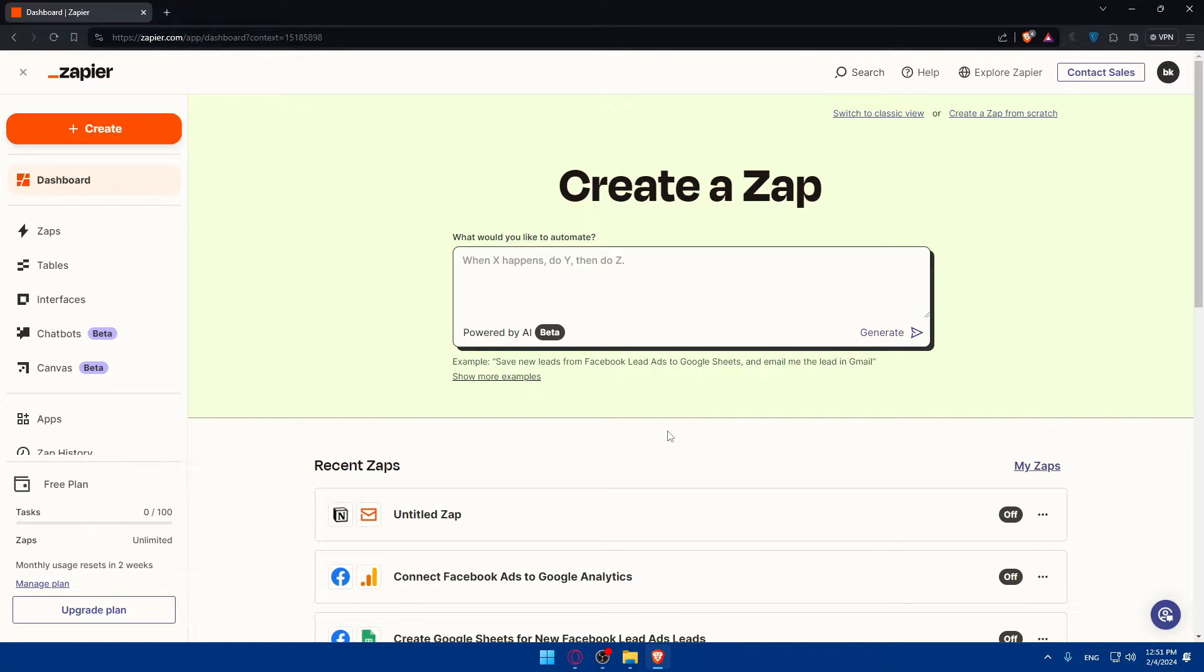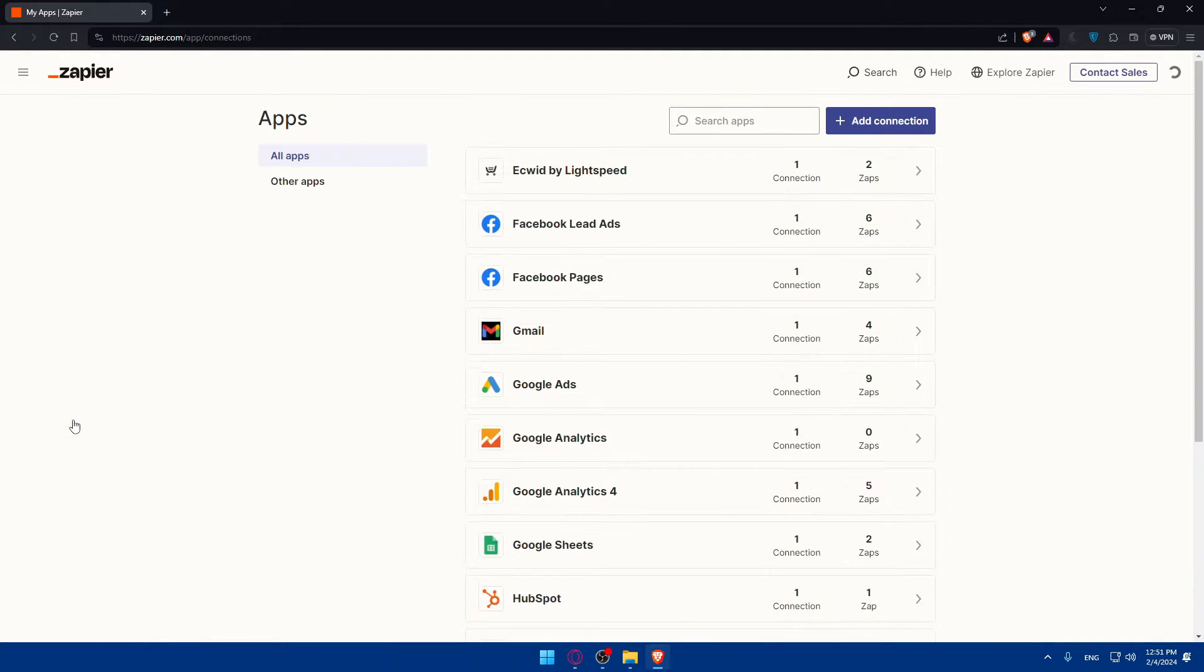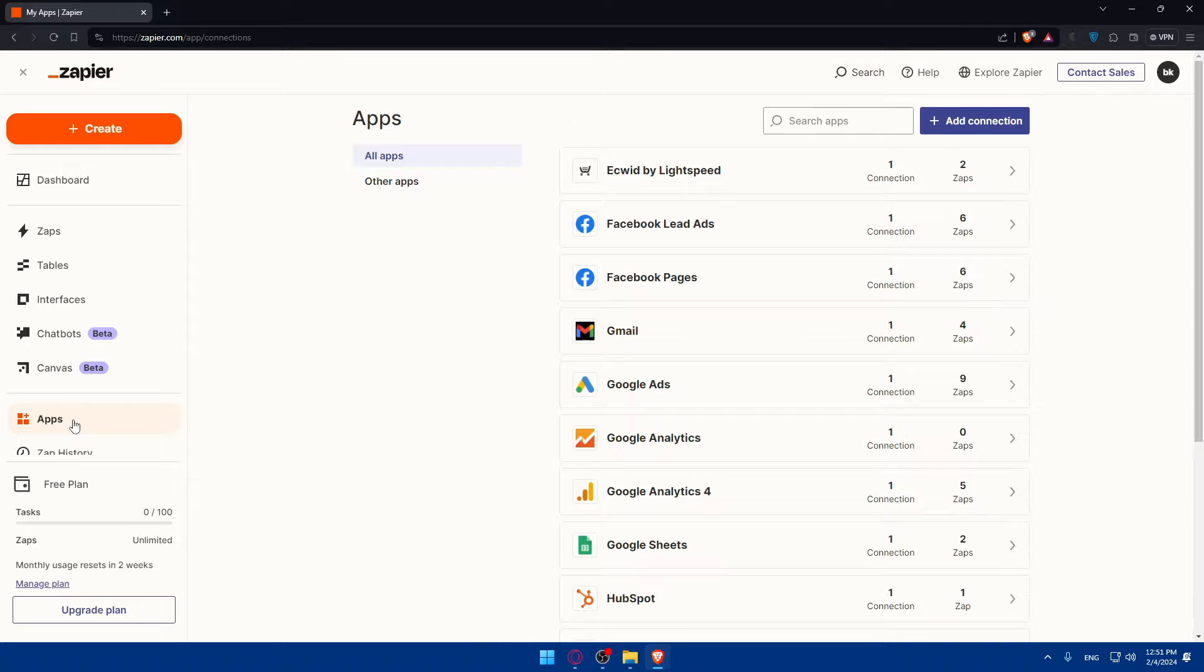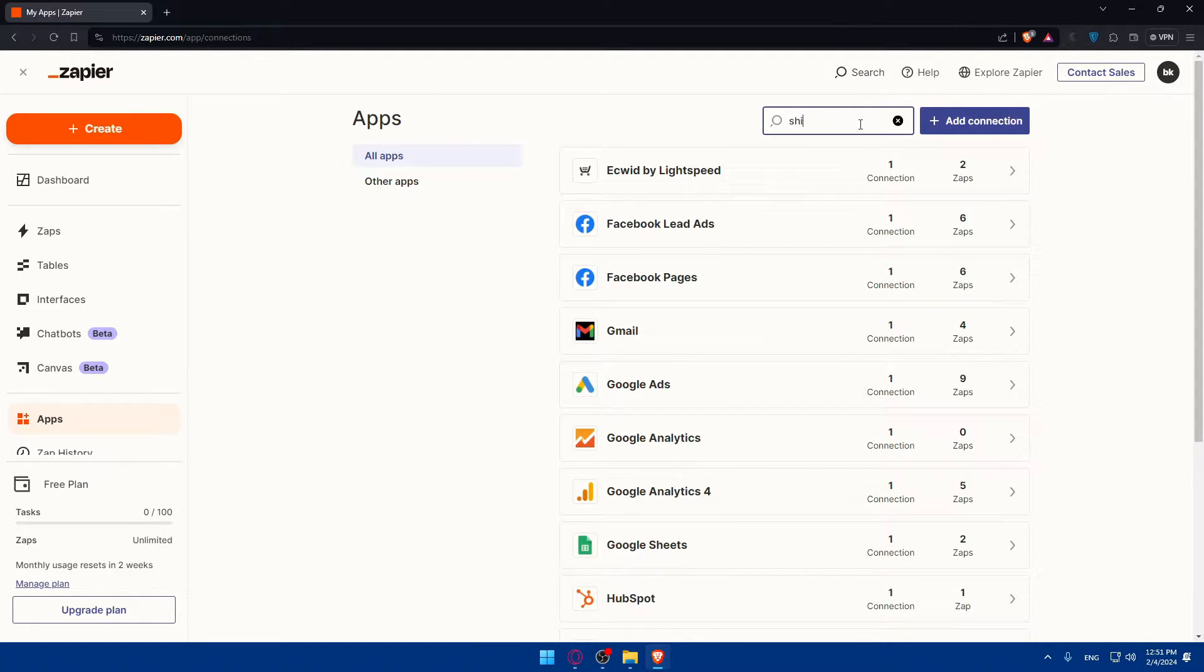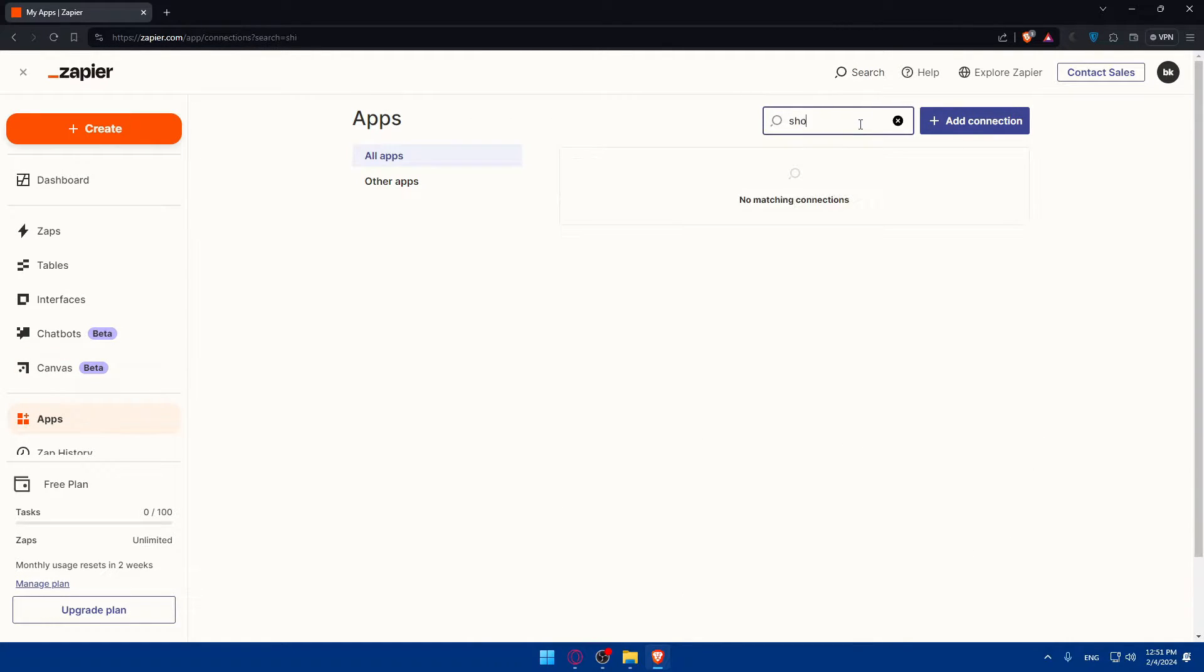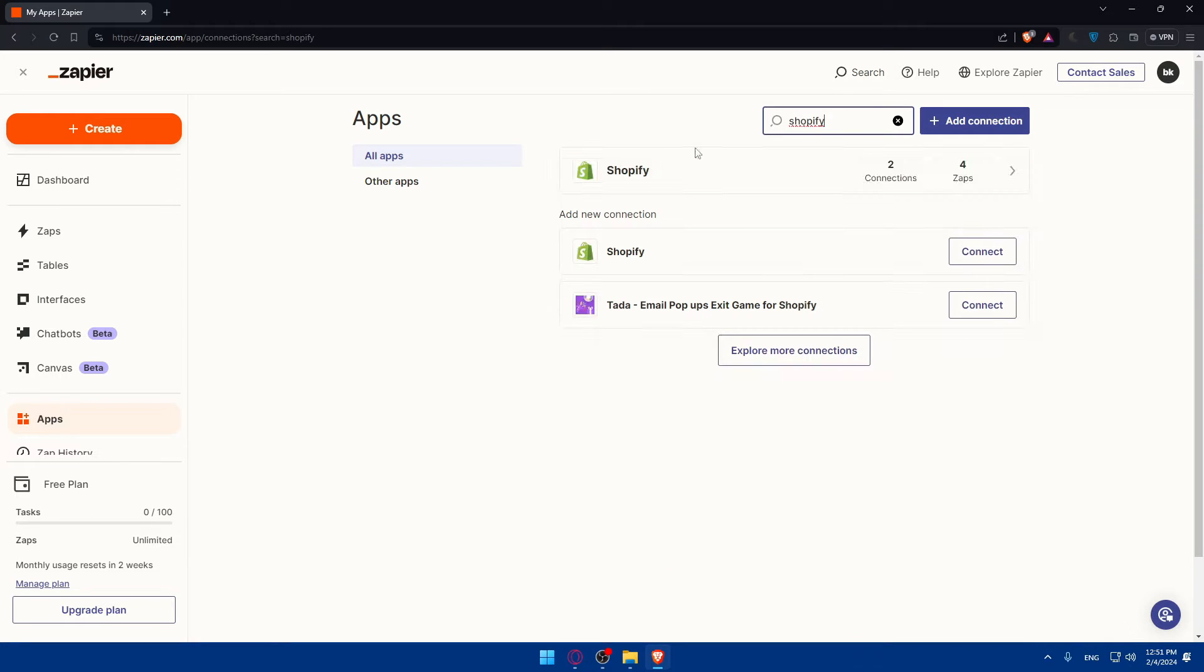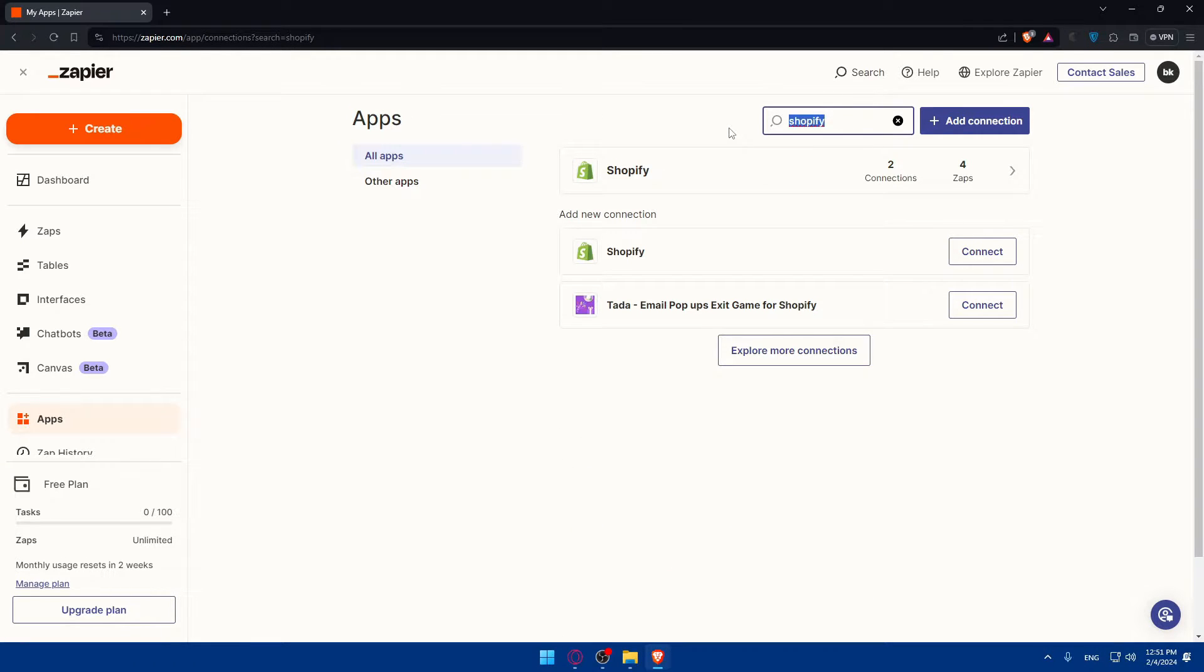So here, we'll have to start by going to apps on the last panel, click on apps and we'll have to check if there's Shopify and Zoho Mail in there. Go and click on search apps and look for Shopify. As you can see, Shopify is in there.